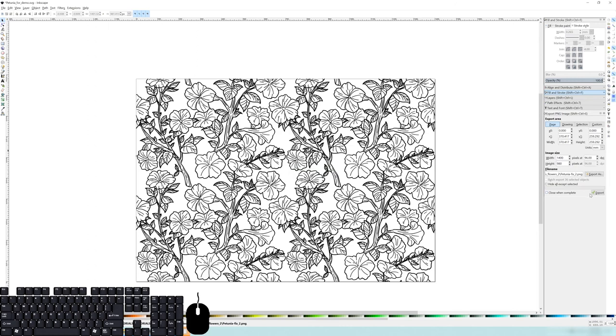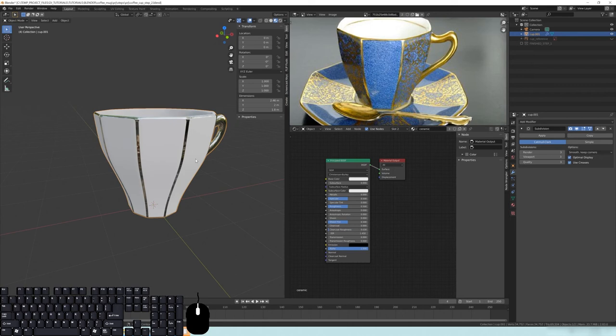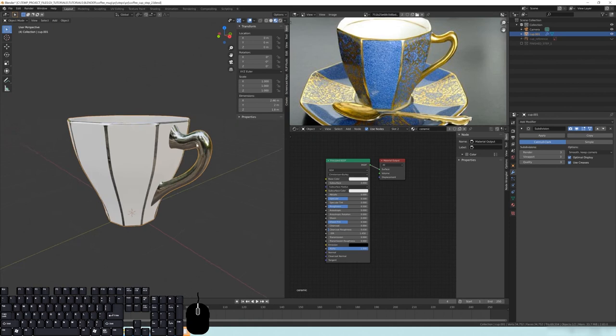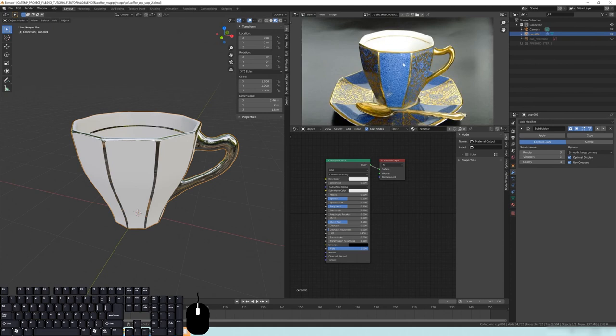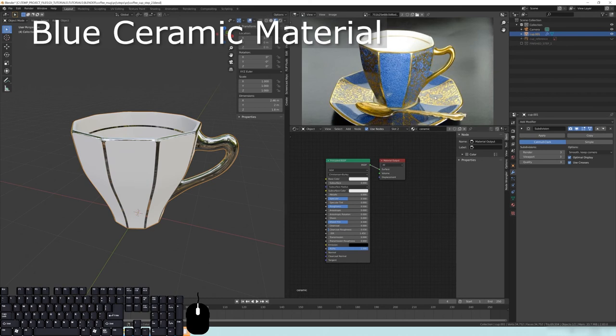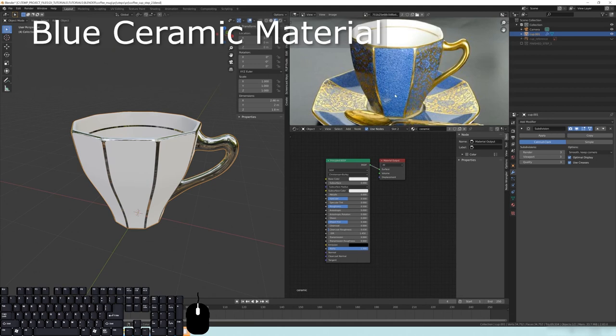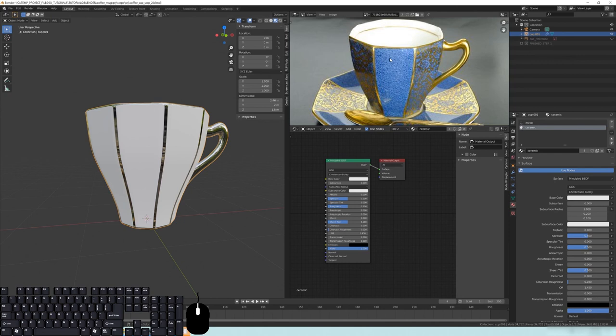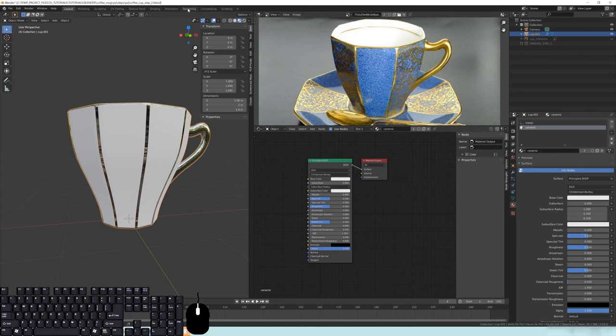Let's hop into Blender. This is the cup we ended with in the last tutorial part, and we're going to use it as a guide for placing textures. First, go into the Shading tab. Before we begin, turn on the Node Wrangler add-on: go to Edit > Preferences > Add-ons and search for Node Wrangler, then check the box to enable it. That will help us with shortcuts and hotkeys.